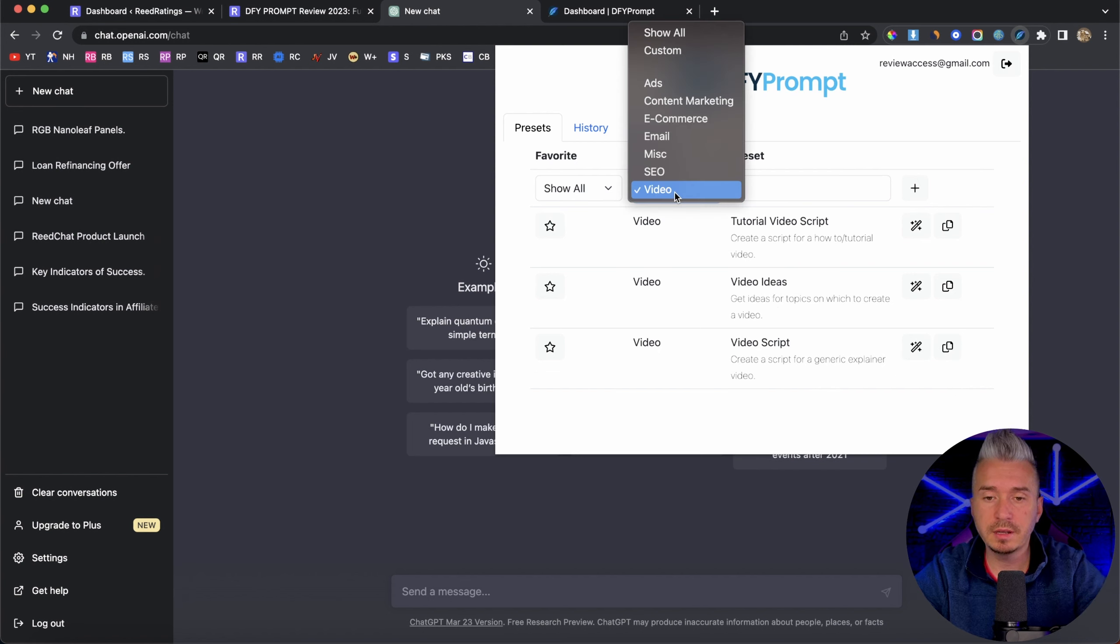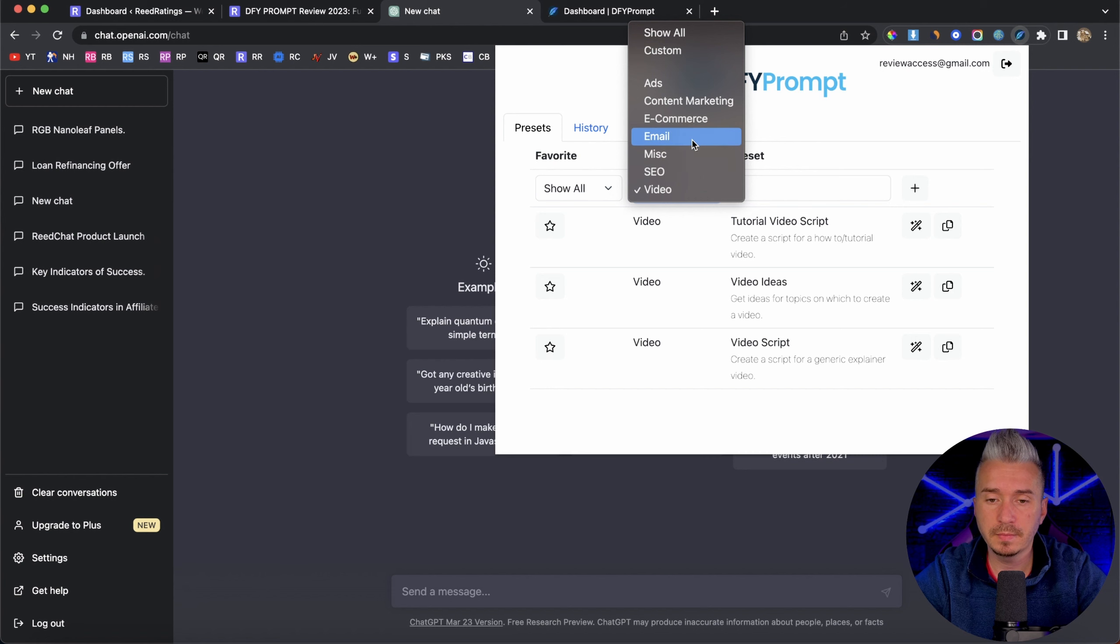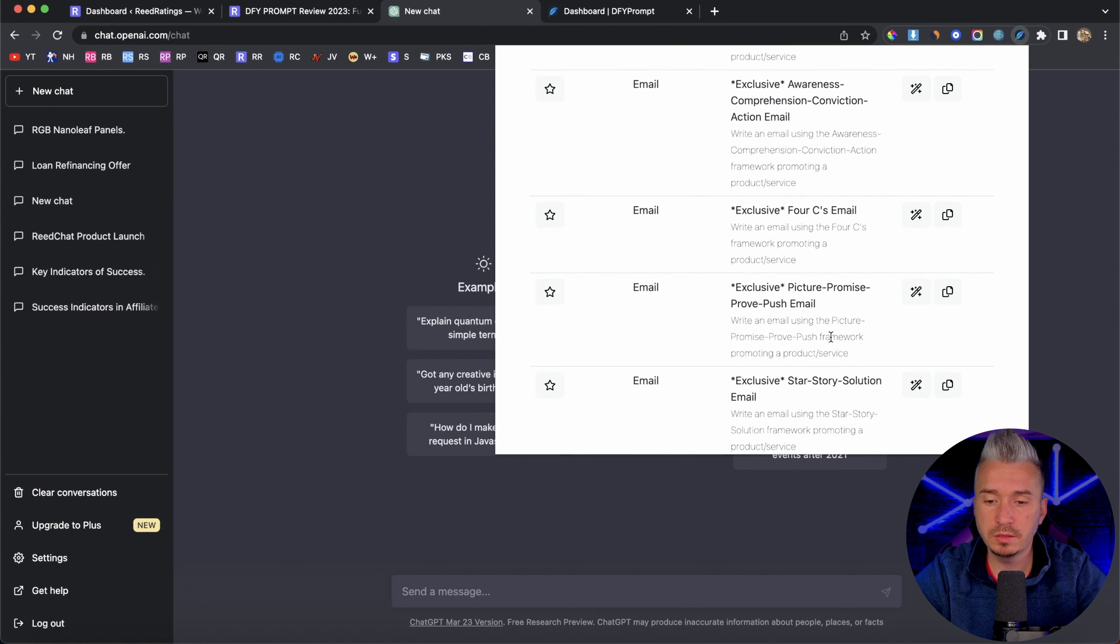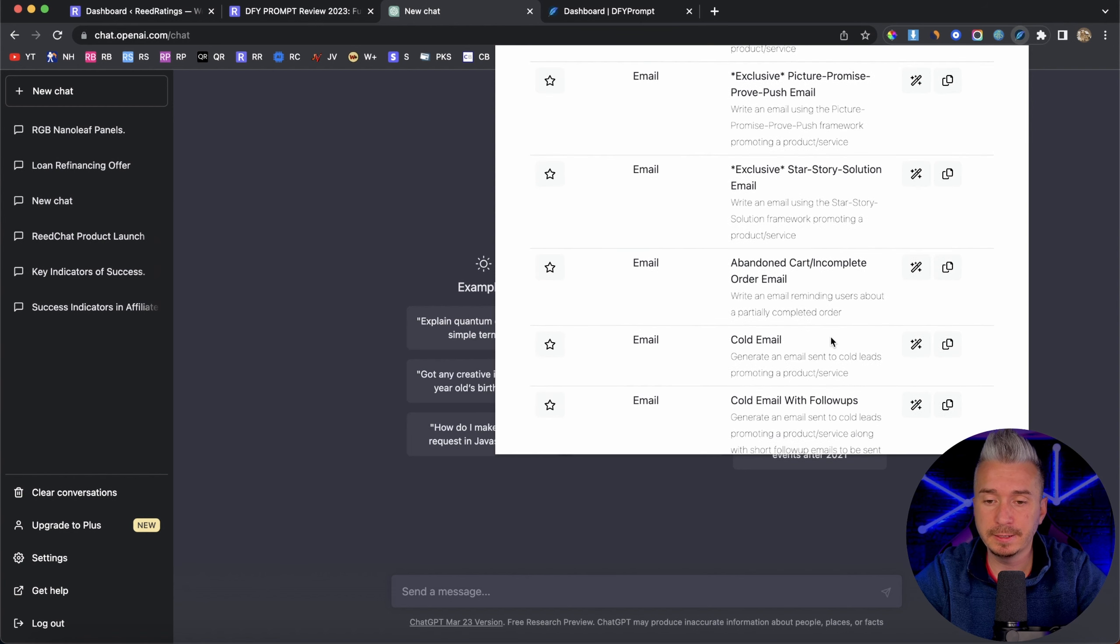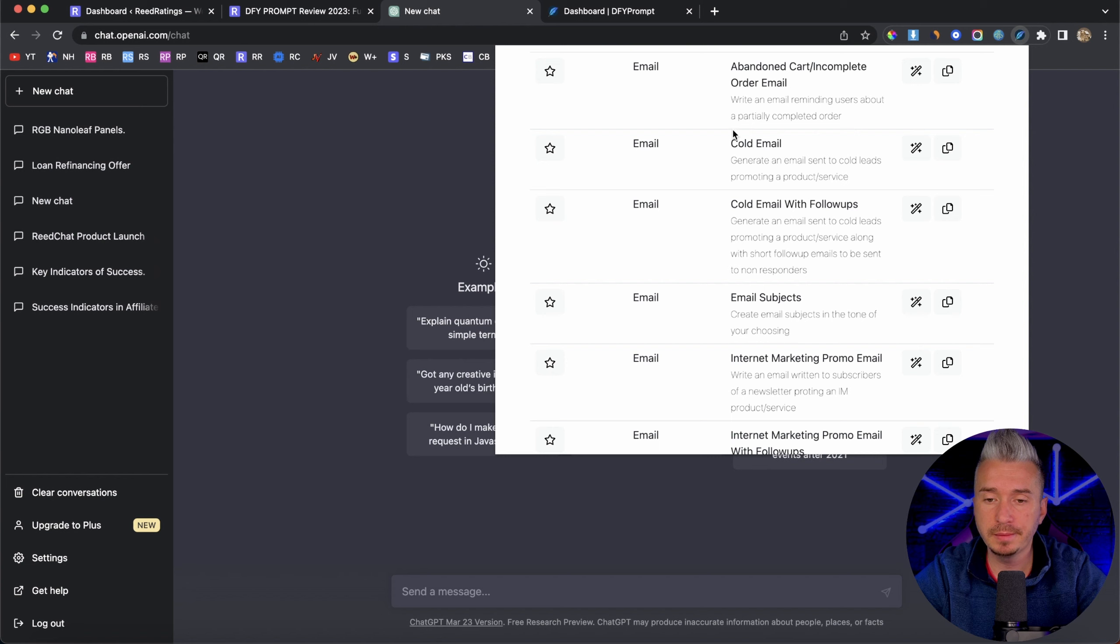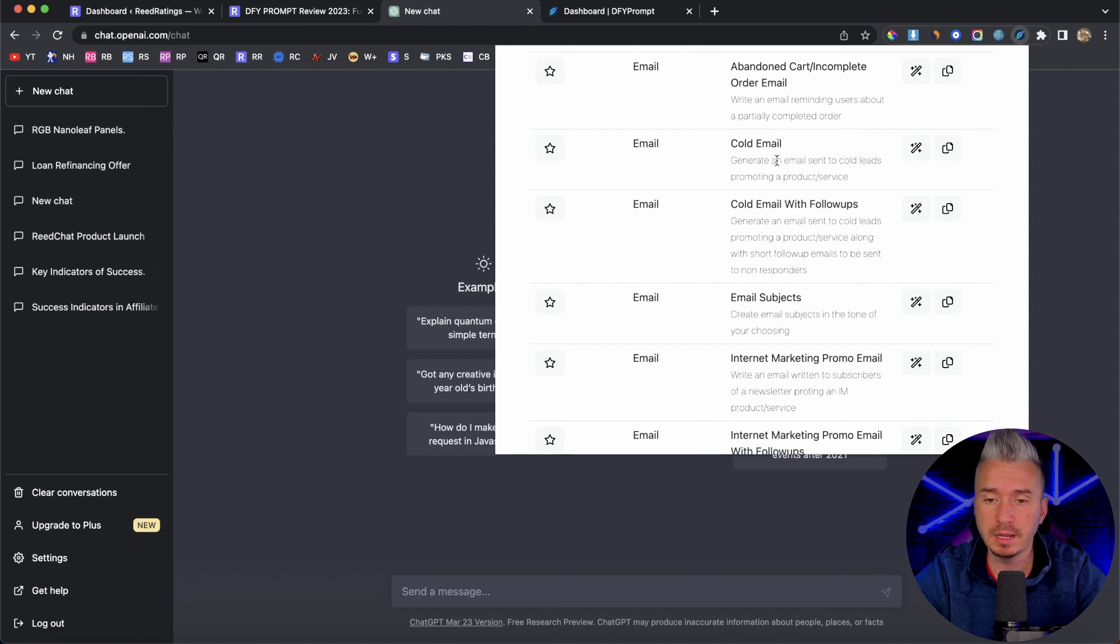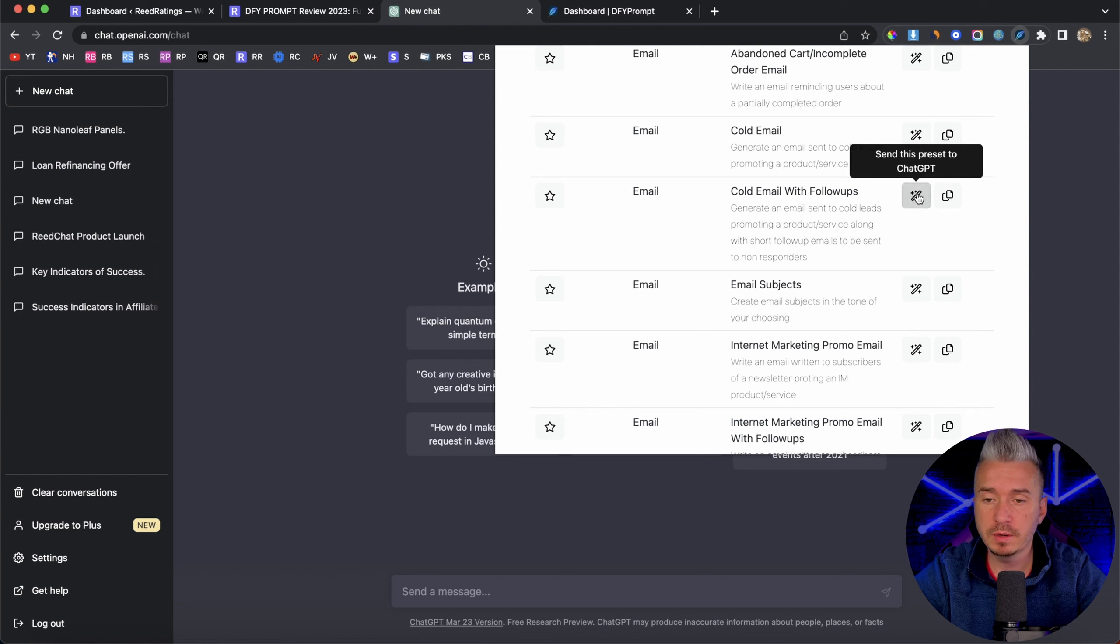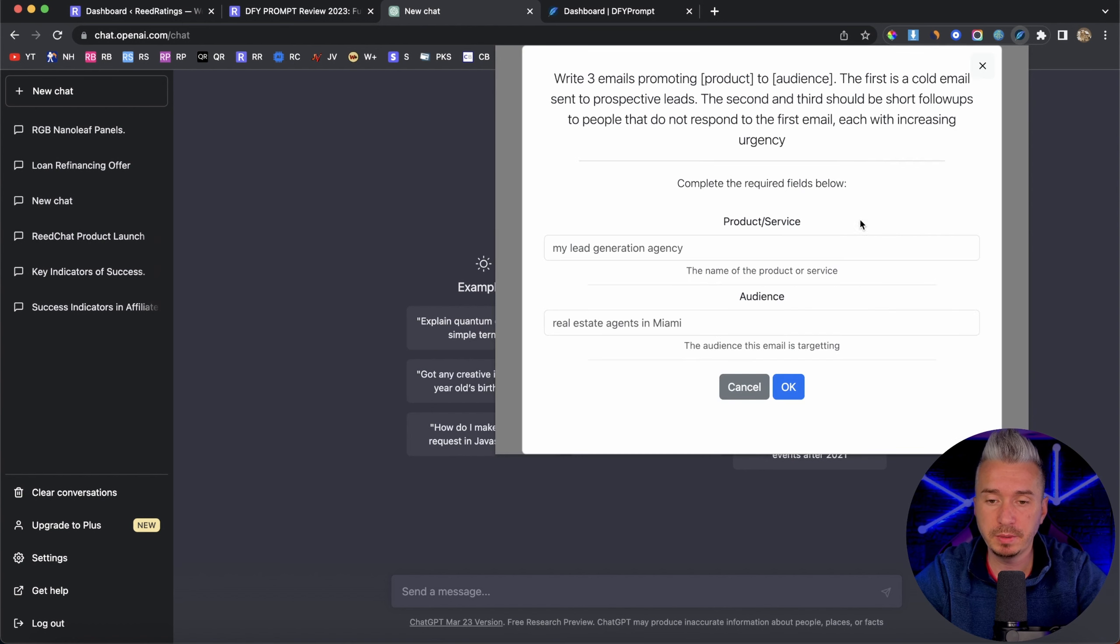So for example, if I go to email, and maybe I want to create a cold email. So we have cold email, that's the simple cold email, but we also have cold email with follow ups. So if I click on this button that says send this preset to chat GPT, you will be asked for some details.